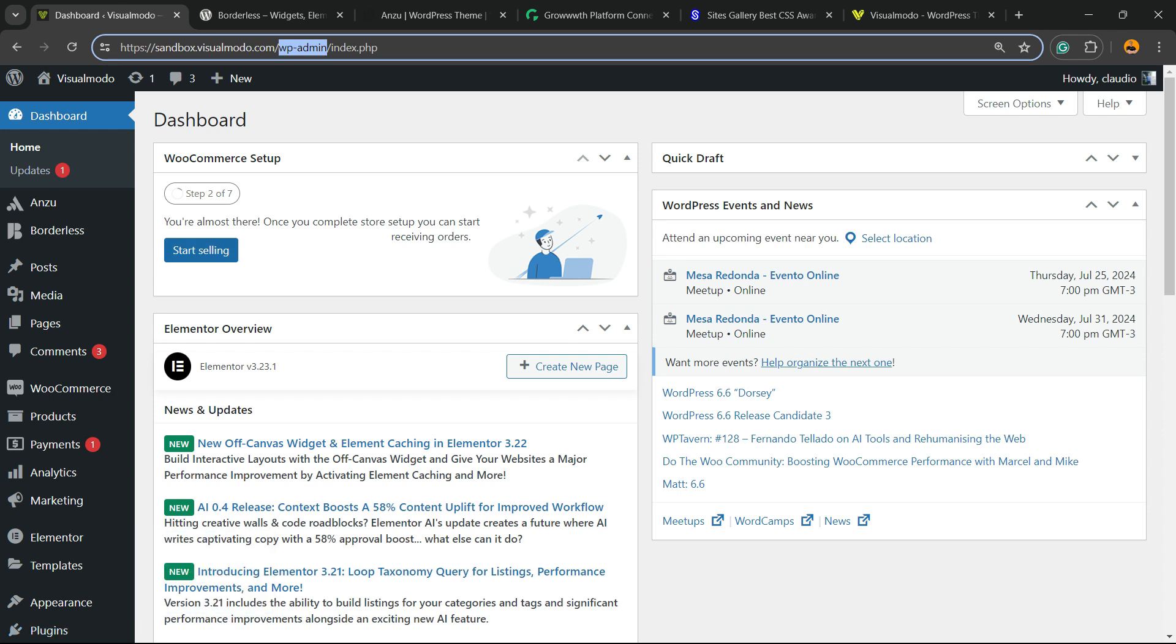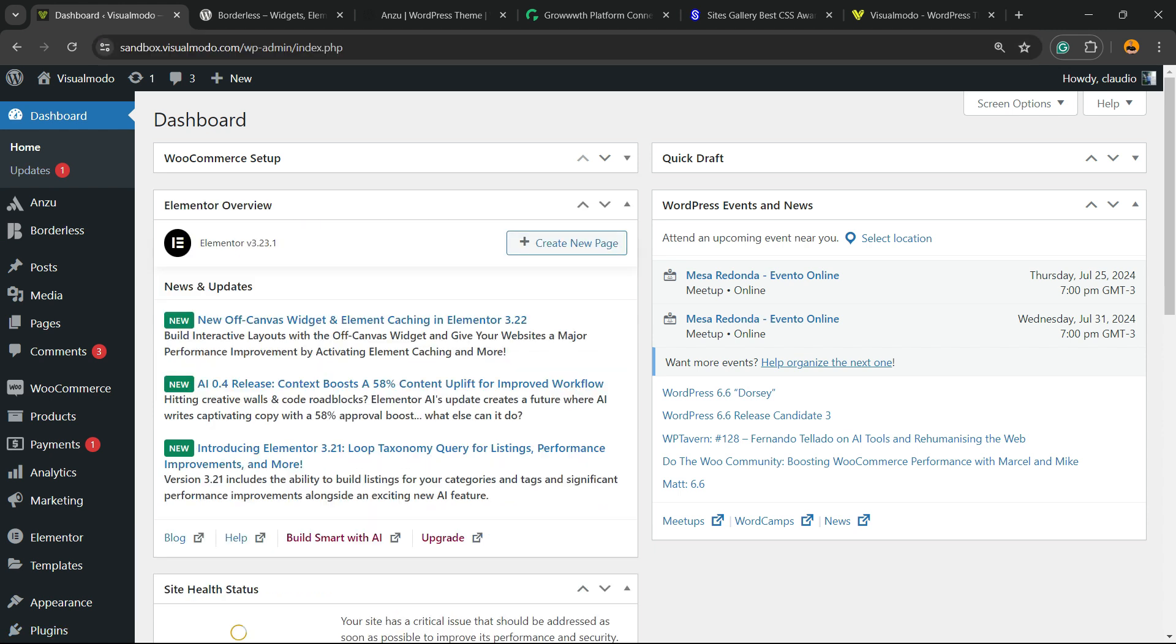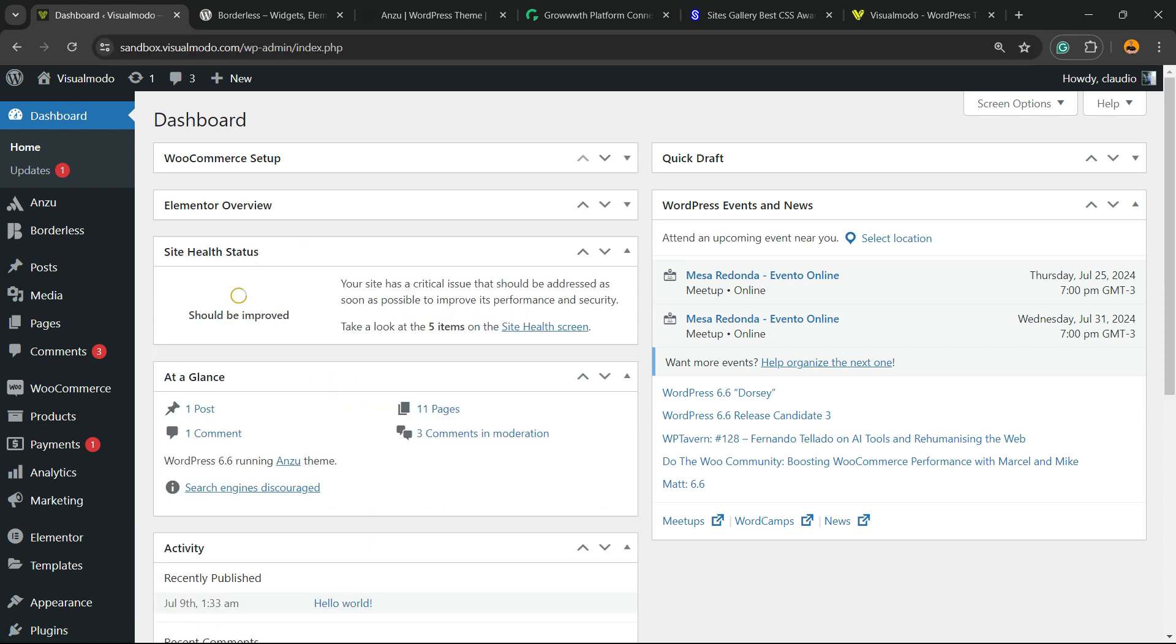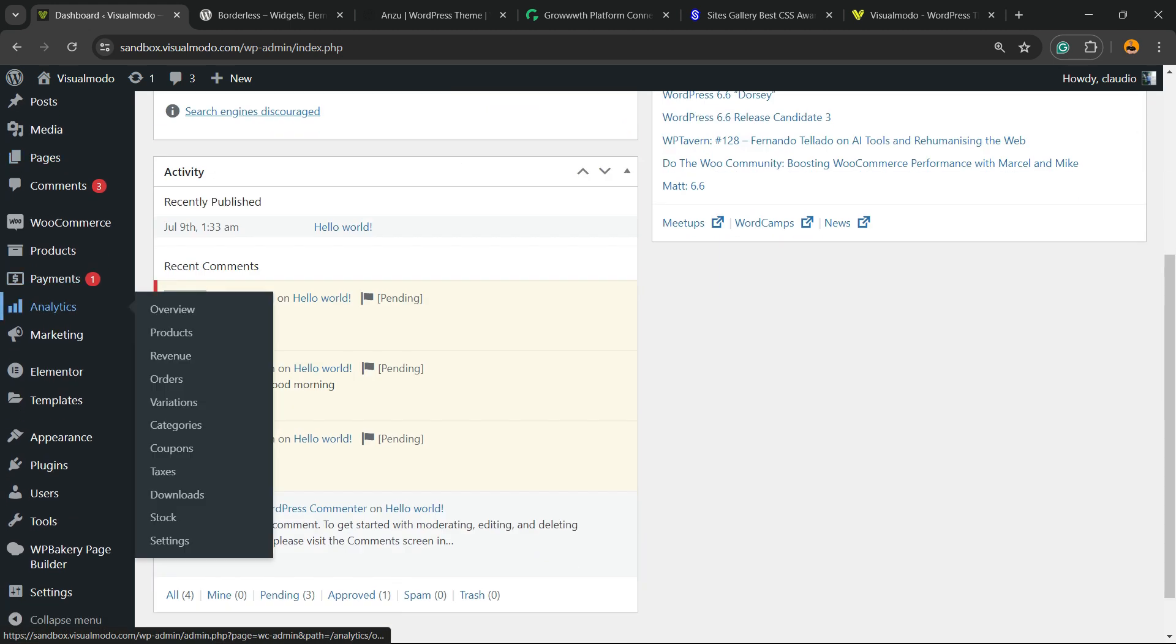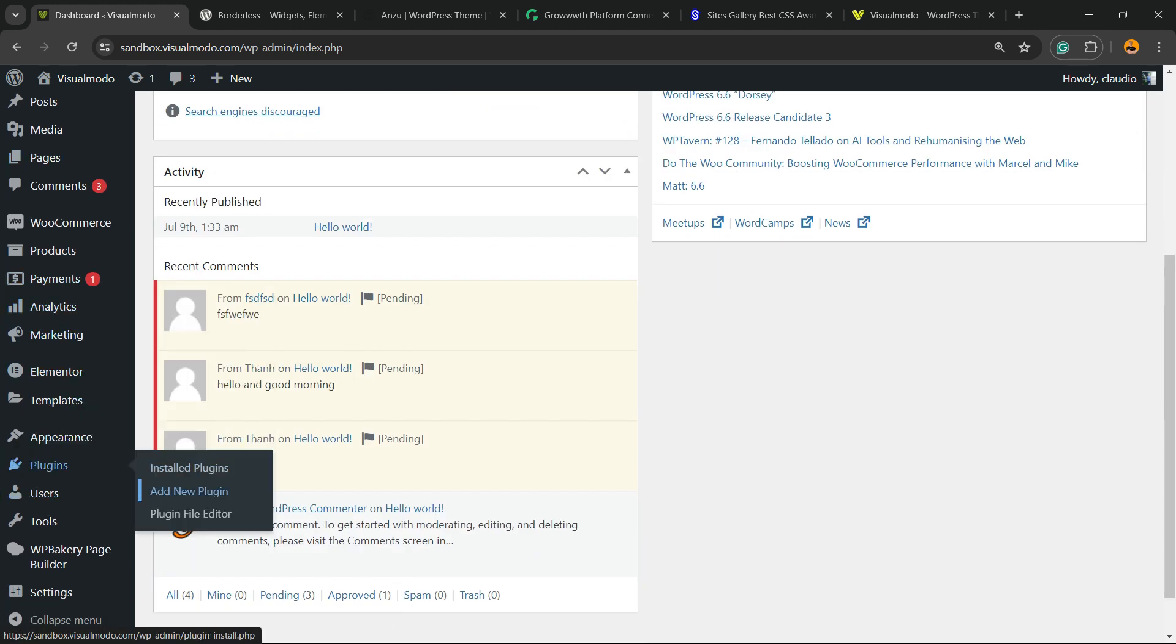Your dashboard may look a little different, which is normal - every WordPress site changes according to the tools and plugins installed. In the left sidebar menu, hover your mouse over Plugins and click on Add New.